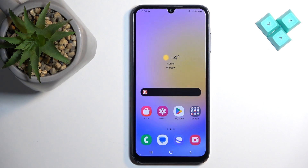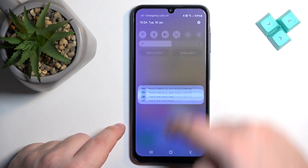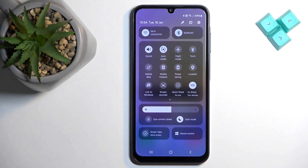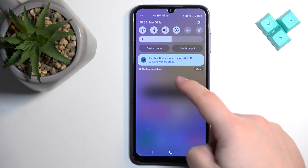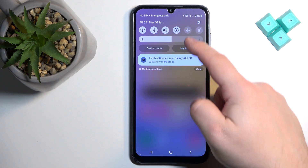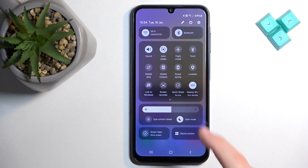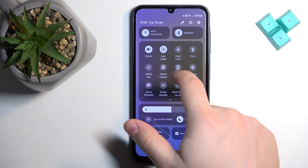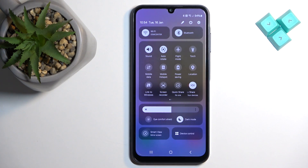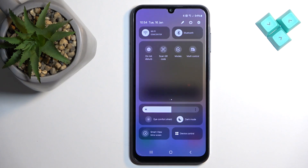After you wake up the screen, swipe down from the top of the screen twice to open the quick panel or shortcut panel. If you swipe once, you will open the notification panel, so you need to swipe a second time to open the quick panel. Here we have a list of icons — basically shortcuts for different functions — and you can scroll through this list by swiping left and right.